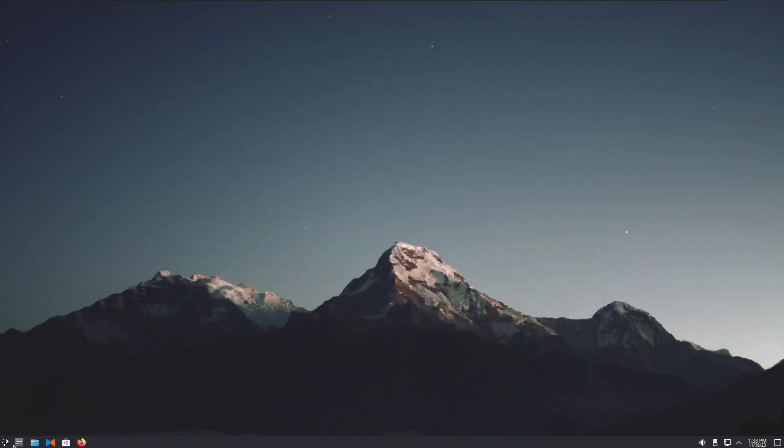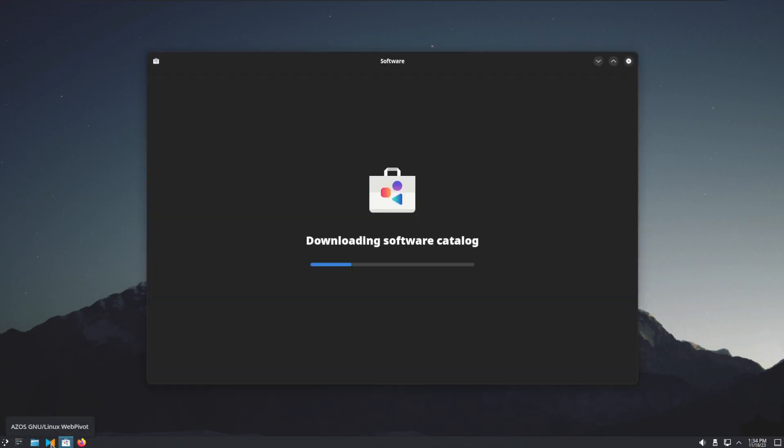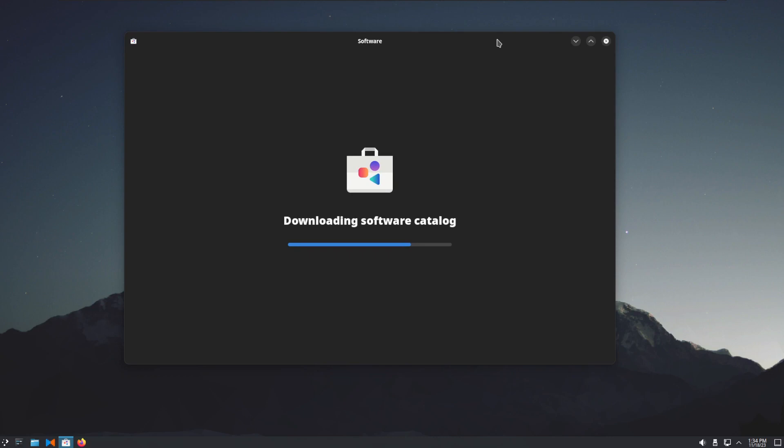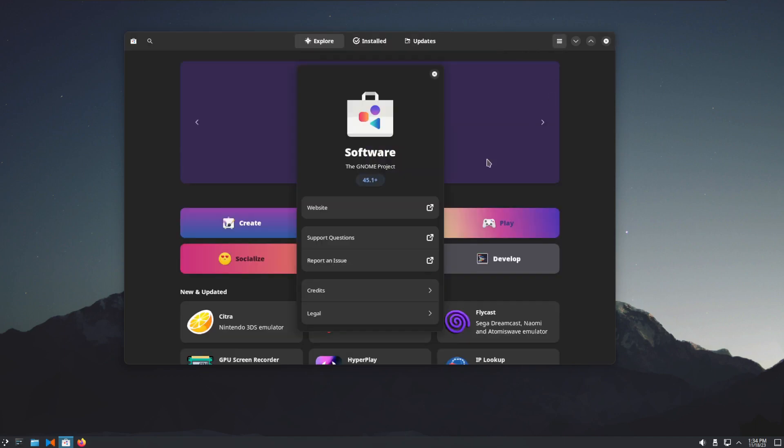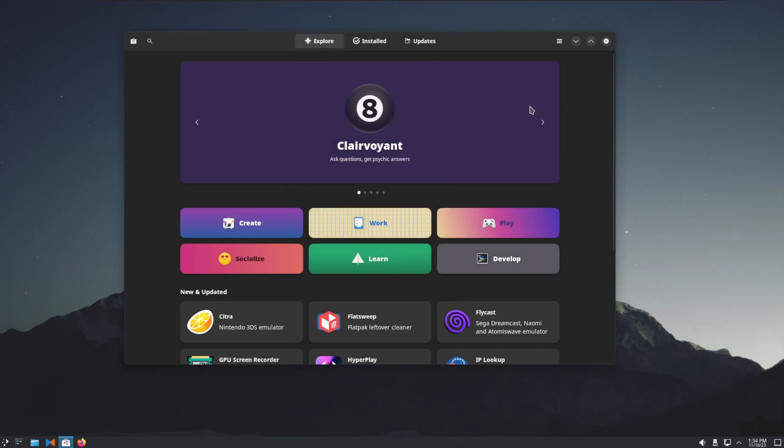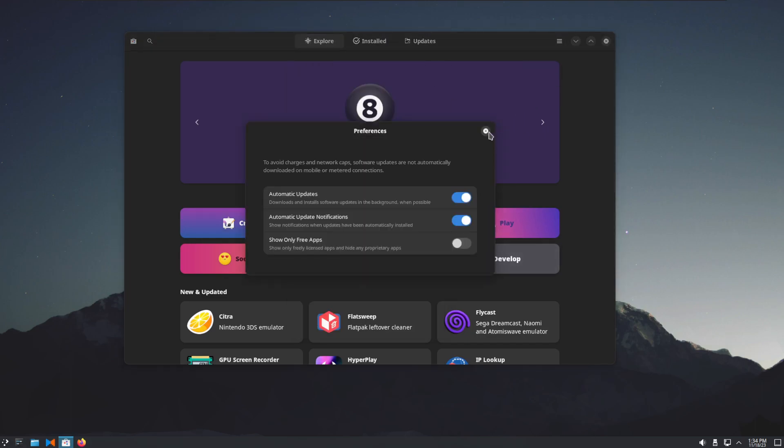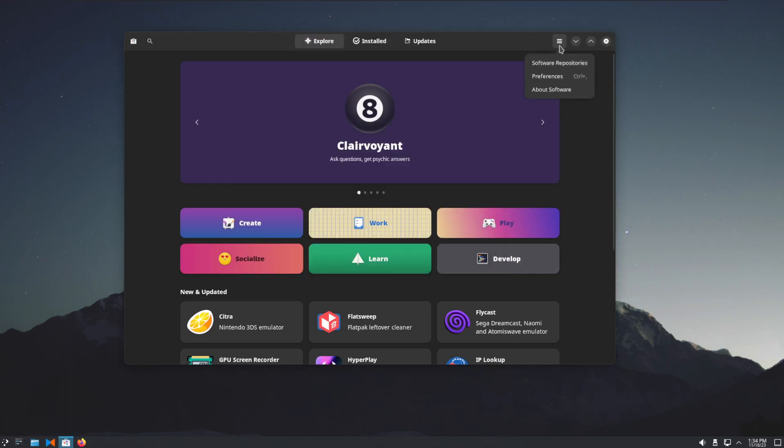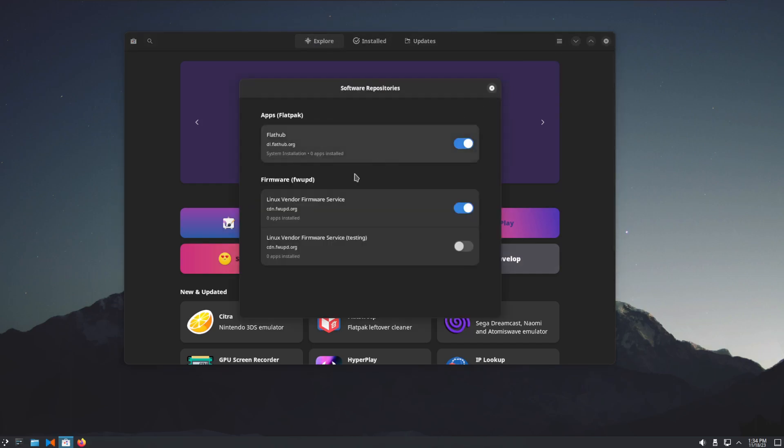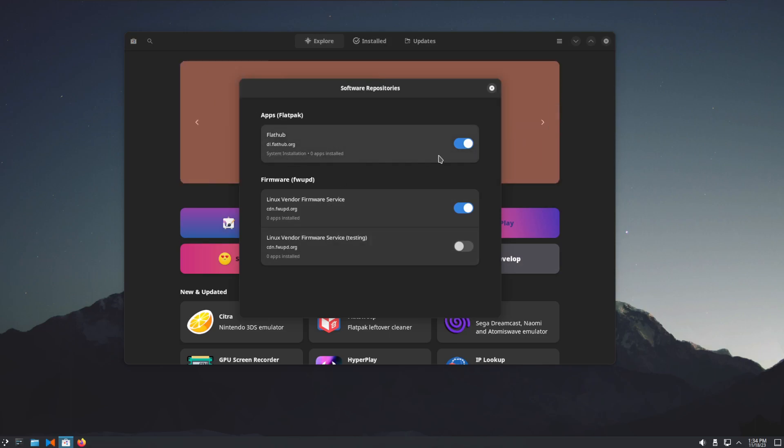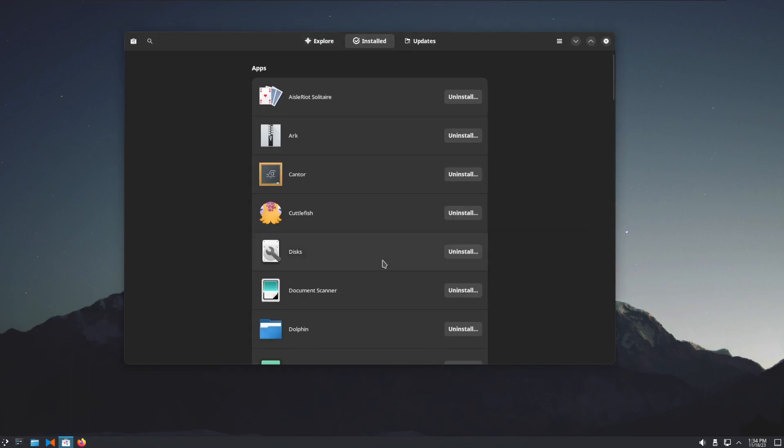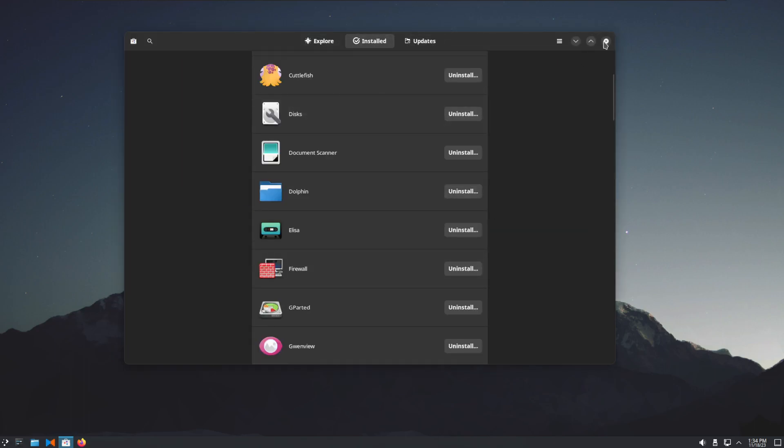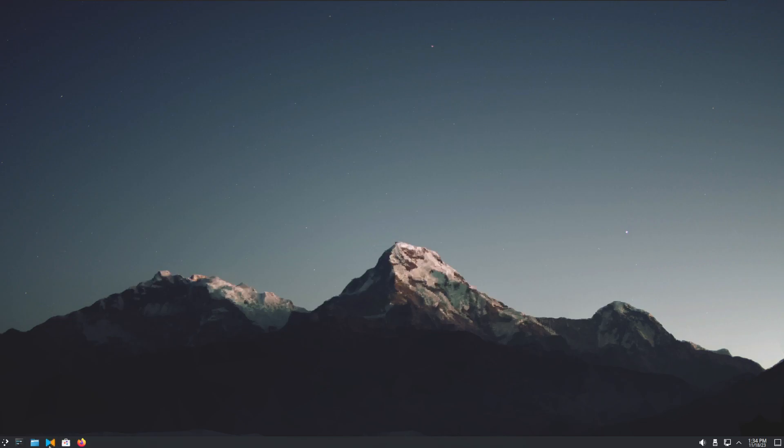At the bottom are the normal icons, the app store or software store, Firefox. Interestingly enough, it looks like they've chosen the GNOME Software Store here, which I don't blame them. I'm not a big fan of KDE's one to be honest. Software repos: Flathub enabled for Flatpaks enabled, and the Linux vendor firmware service. That's okay.